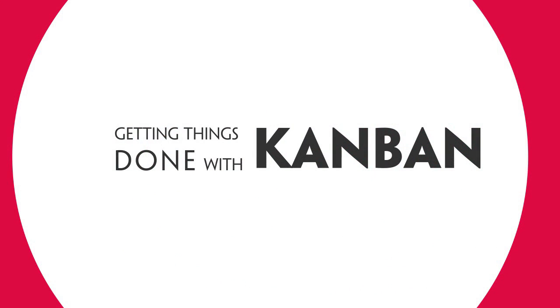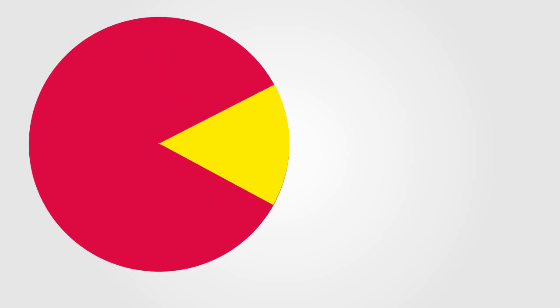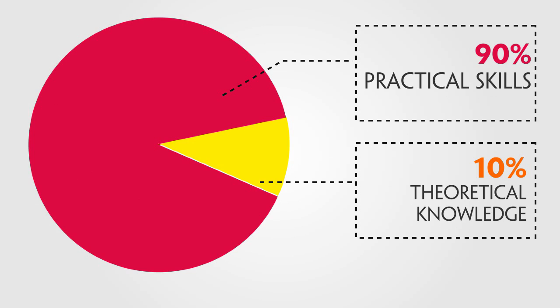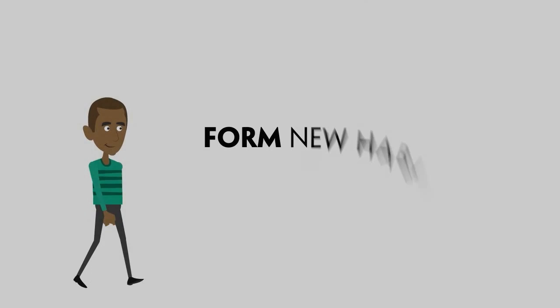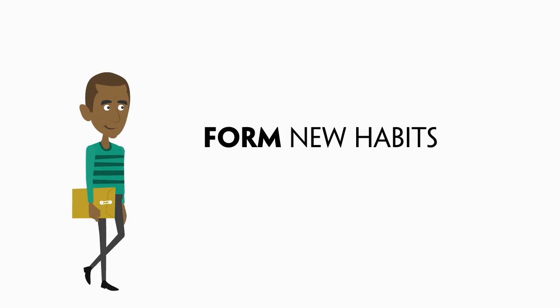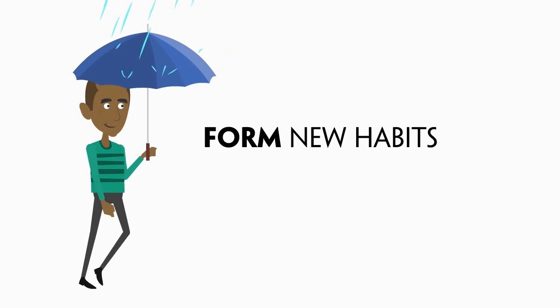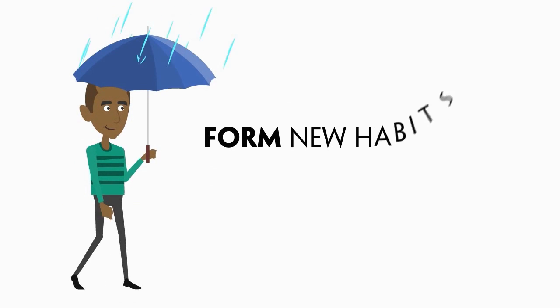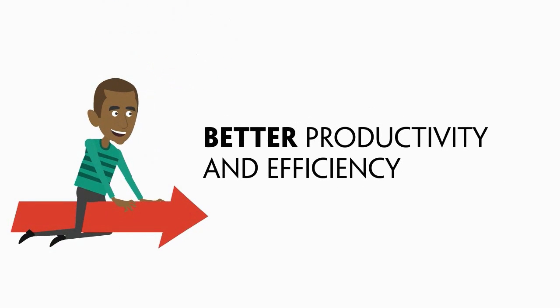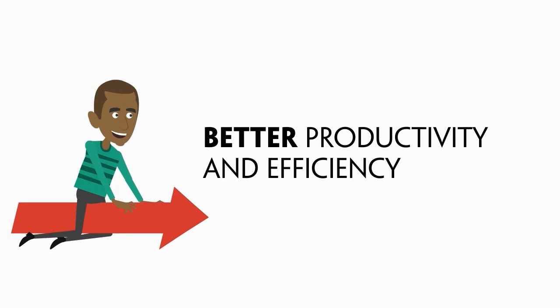The course Getting Things Done with Kanban is based on these two techniques. It doesn't spend a lot of time presenting concepts and theories, but focuses on delivering real value to learners by applying these techniques to their current work. It aims to help learners form new habits for better productivity and efficiency.